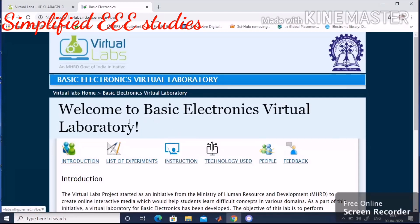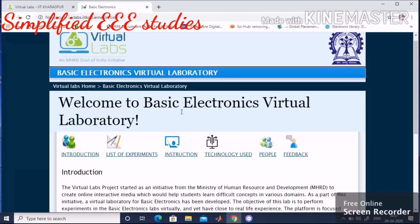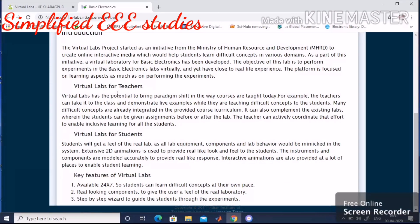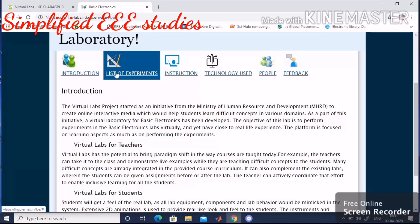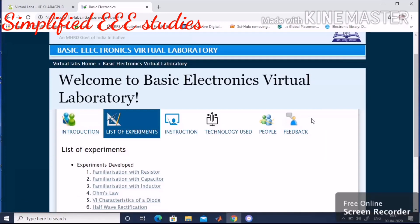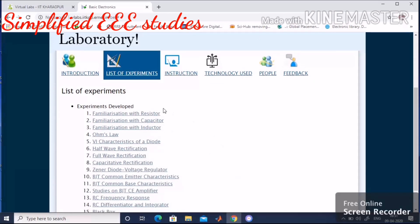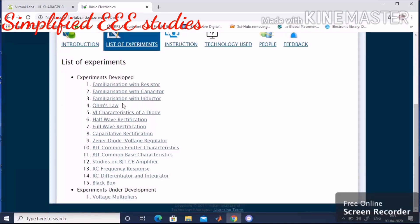Immediately after clicking on basic electronics lab, a web portal appears: 'Welcome to Basic Electronics Virtual Laboratory.' Here you can find introduction, virtual labs for teachers, virtual labs for students, and all instructions. Click on 'List of Experiments.' There are 15 experiments available. From these, choose Ohm's law — the fourth experiment. Please click on Ohm's law.